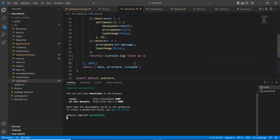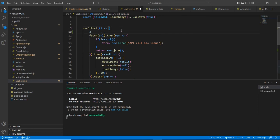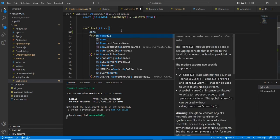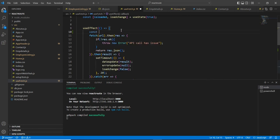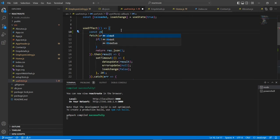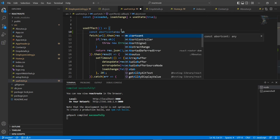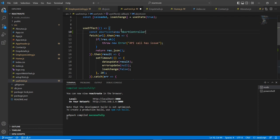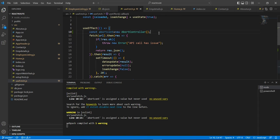So as I mentioned, using this AbortController, we have to implement this cleanup process. So let me initiate this one. We have initiated.